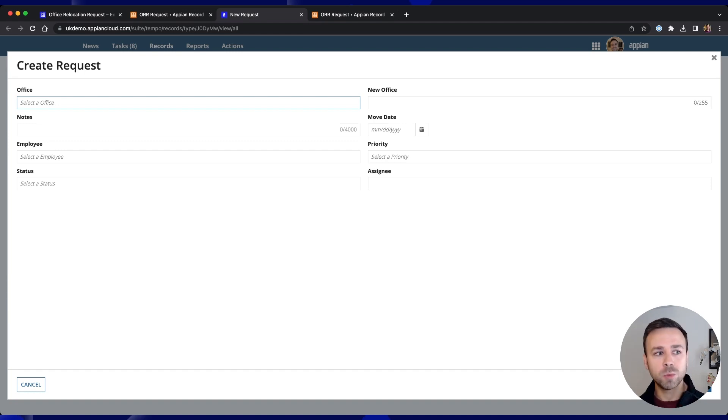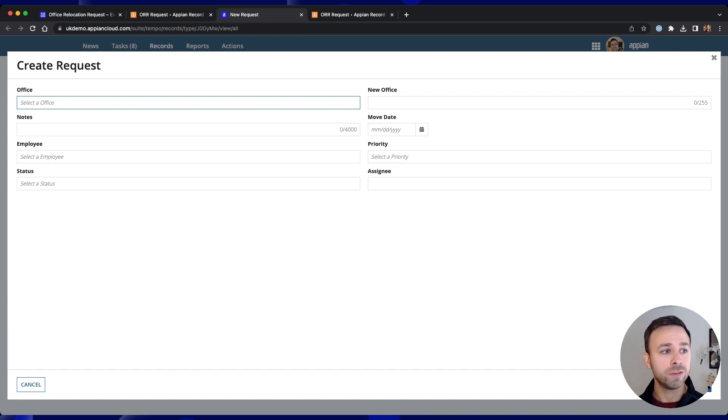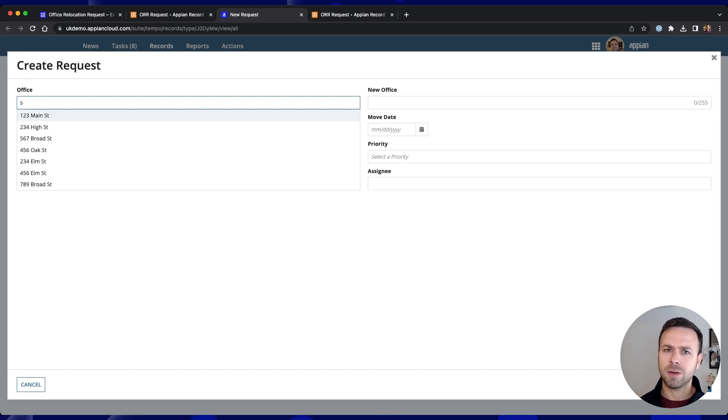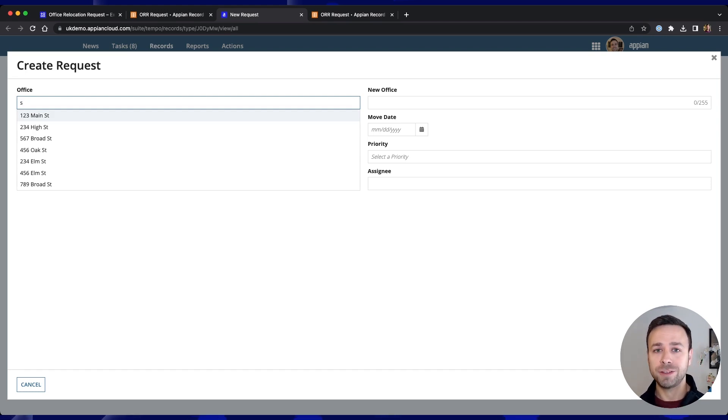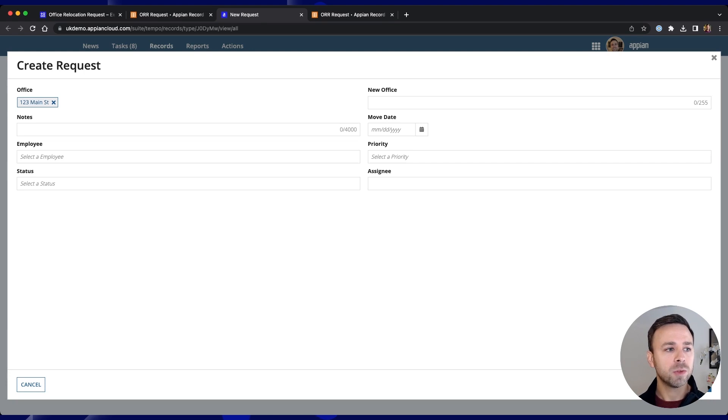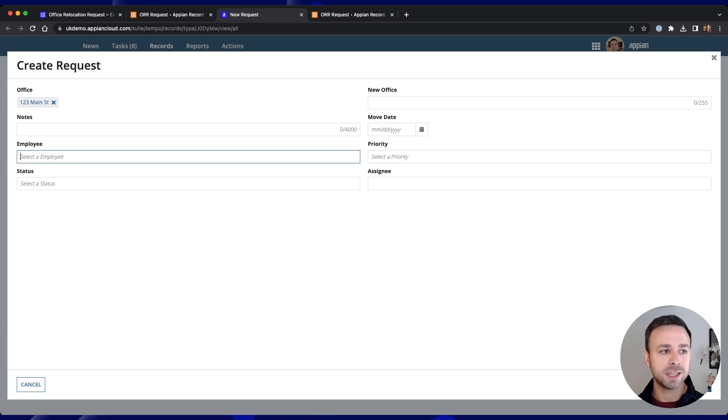So we can put in some information here so we could search for an office name and you'll notice that it's actually pulling out a whole list of results and these are office locations coming in from our existing office record. Similarly as well we can also search for things like an existing employee.